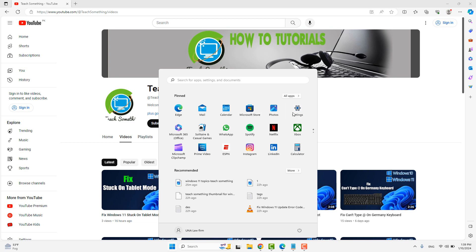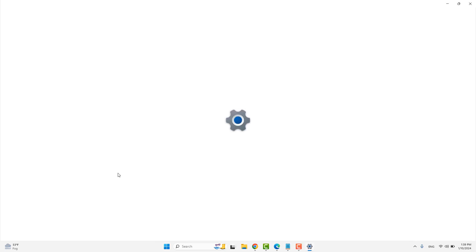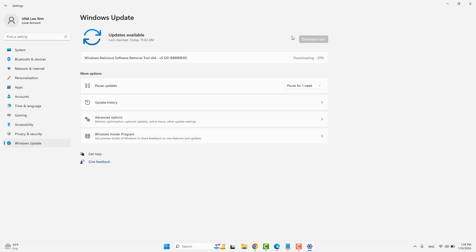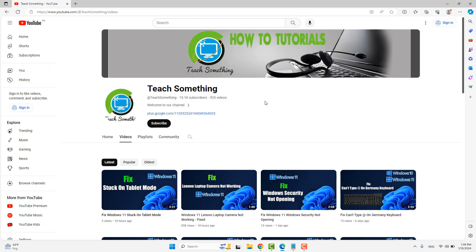The next method: go to your Windows Settings, go to Windows Update, and check for updates. If any updates are available, download and install them on your PC. After that, restart your computer. I'm sure your problem will be fixed. I hope this video was helpful for you. Thank you for watching, and please subscribe to my YouTube channel.